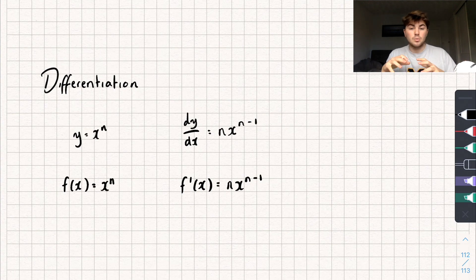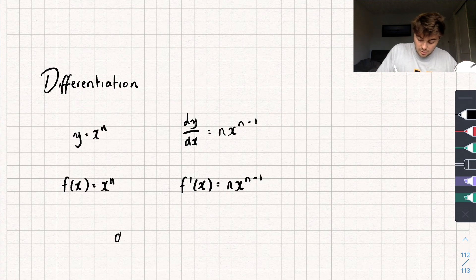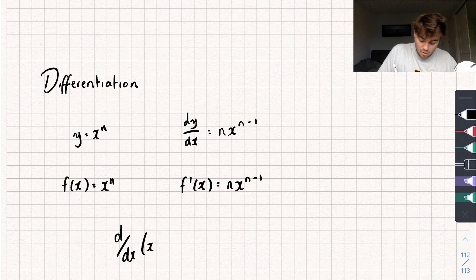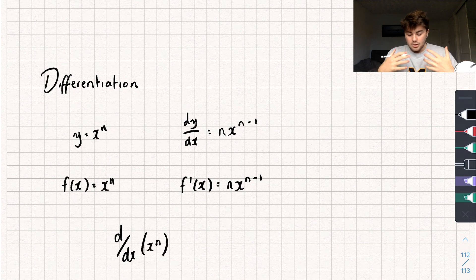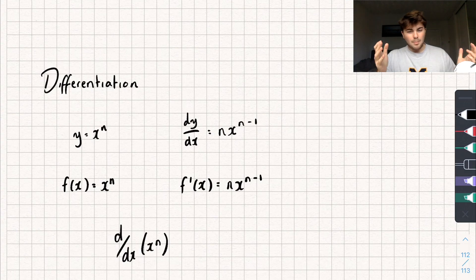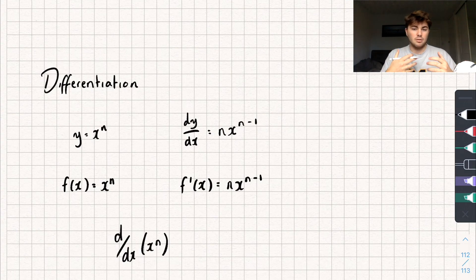Finally, the last way you might see this written is just d dx of x to the n, and that just means differentiate x to the power of n. So it's not really that bad — just get used to this notation and through practice you will.